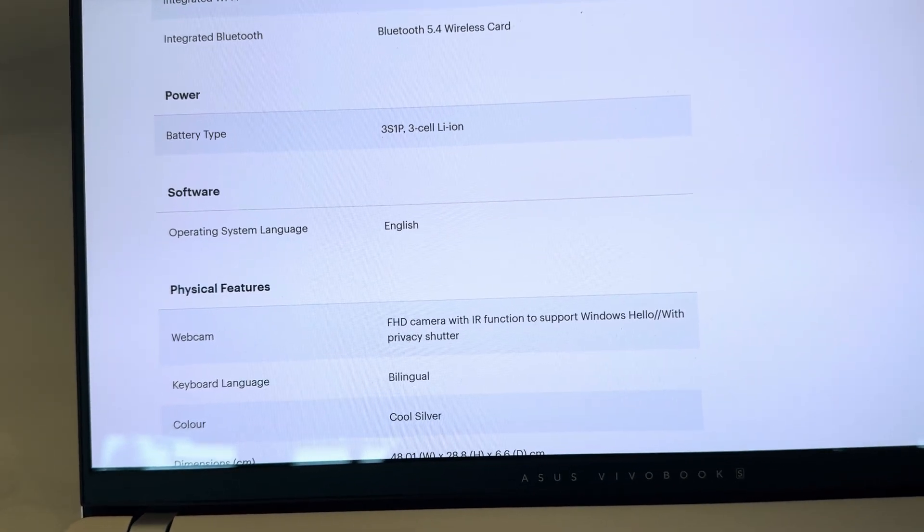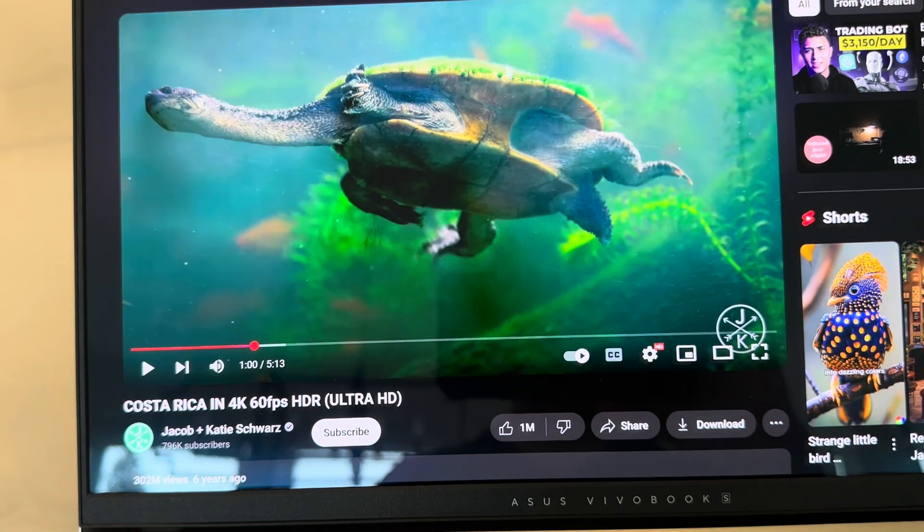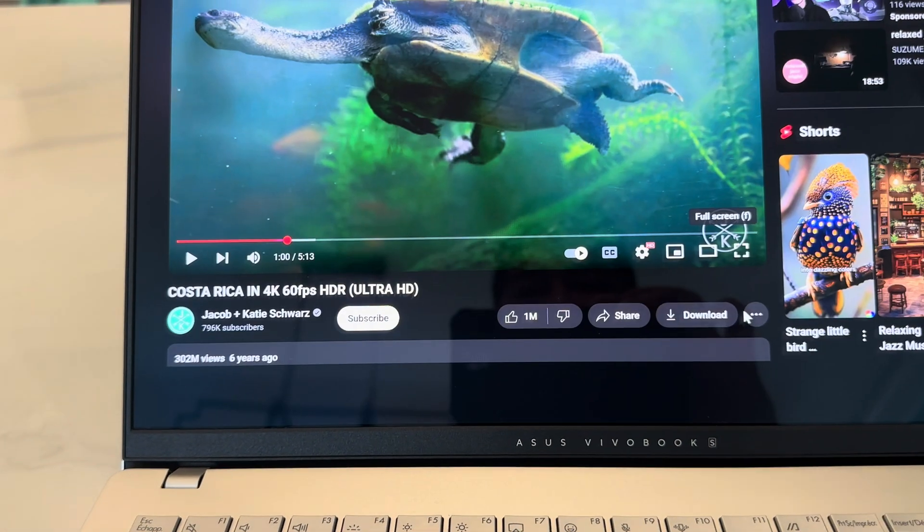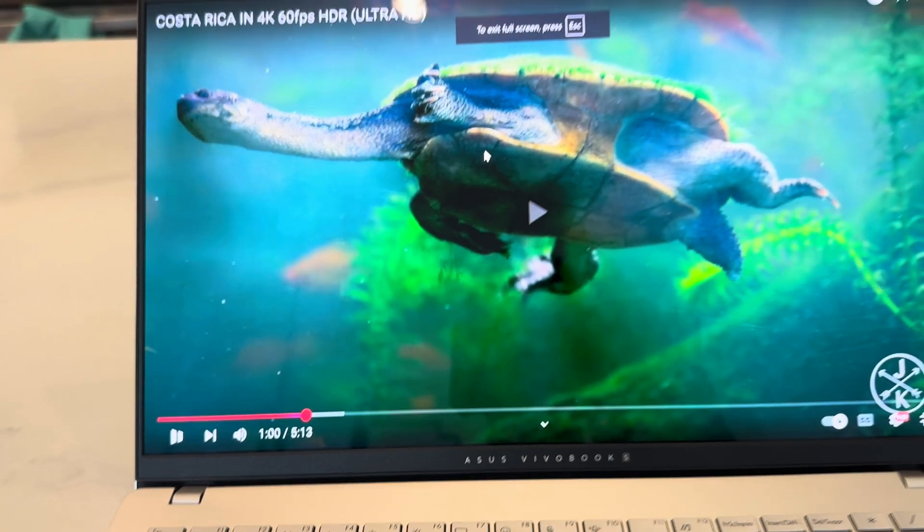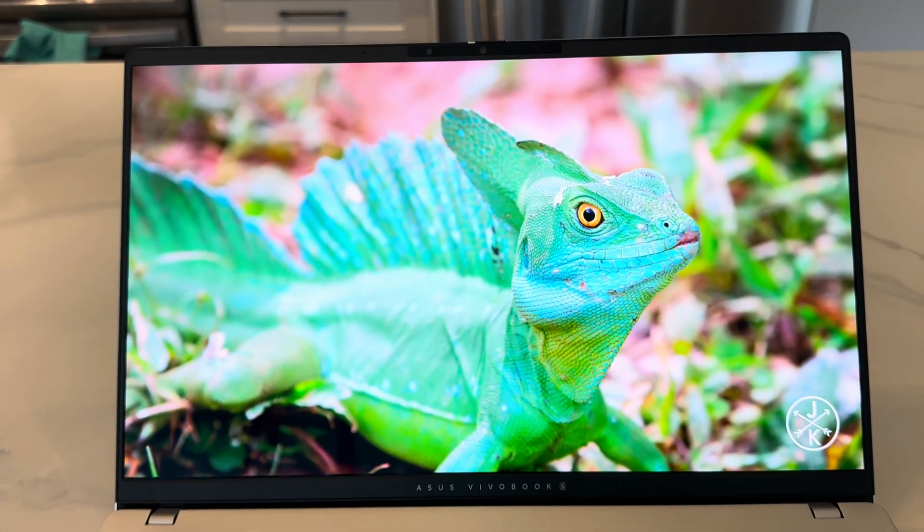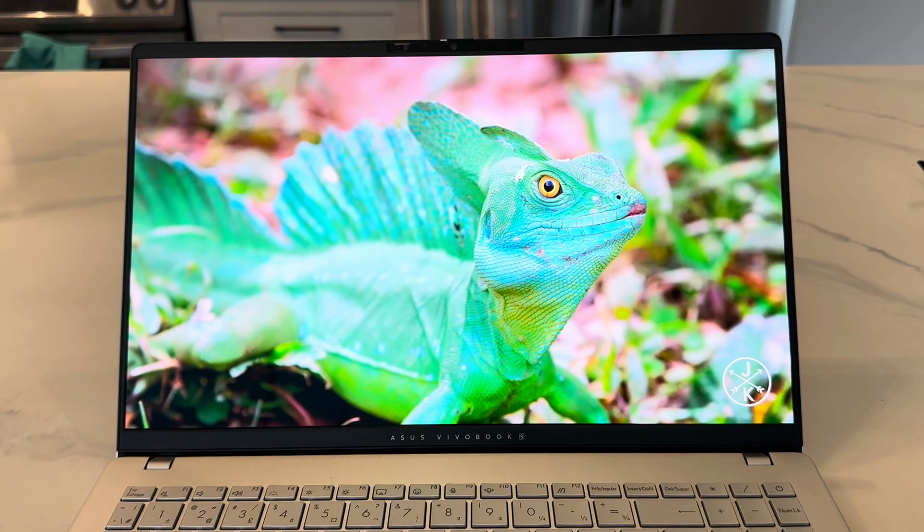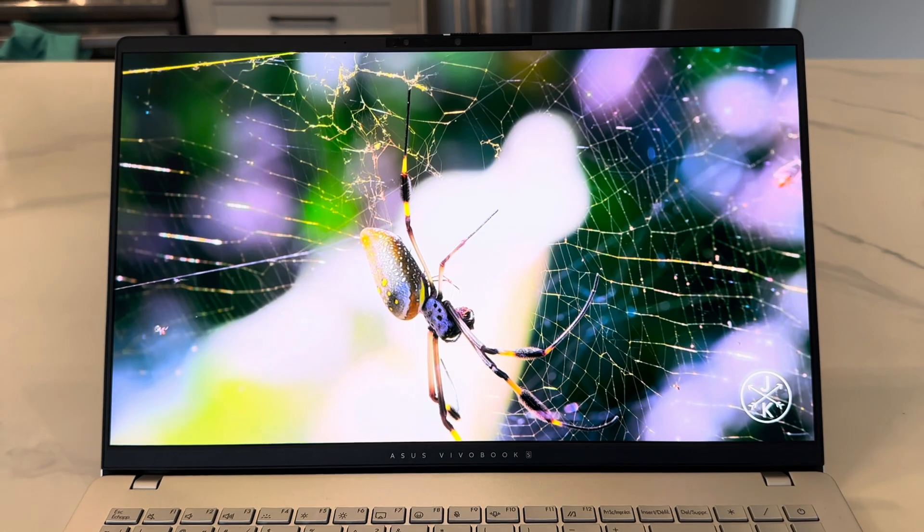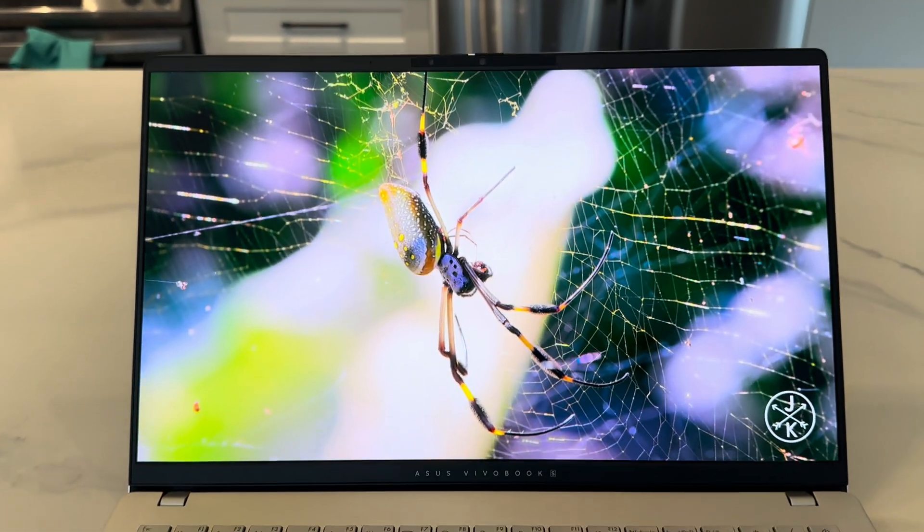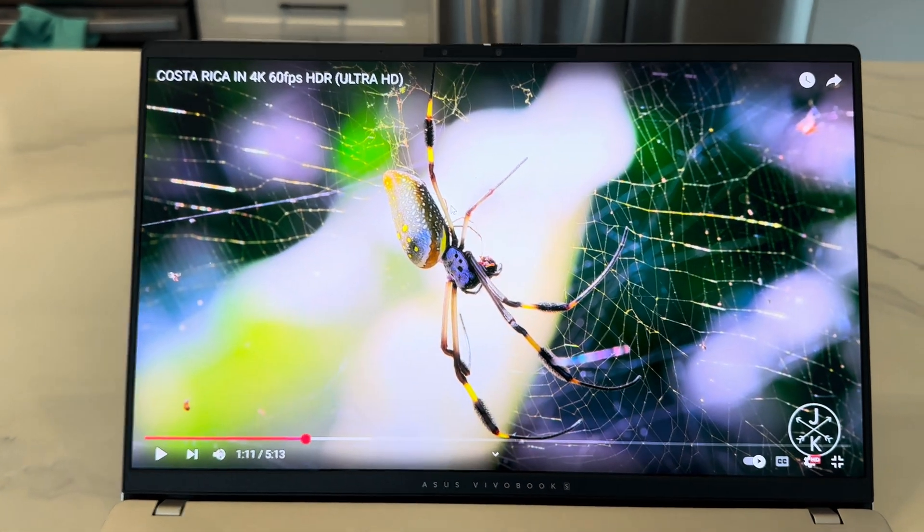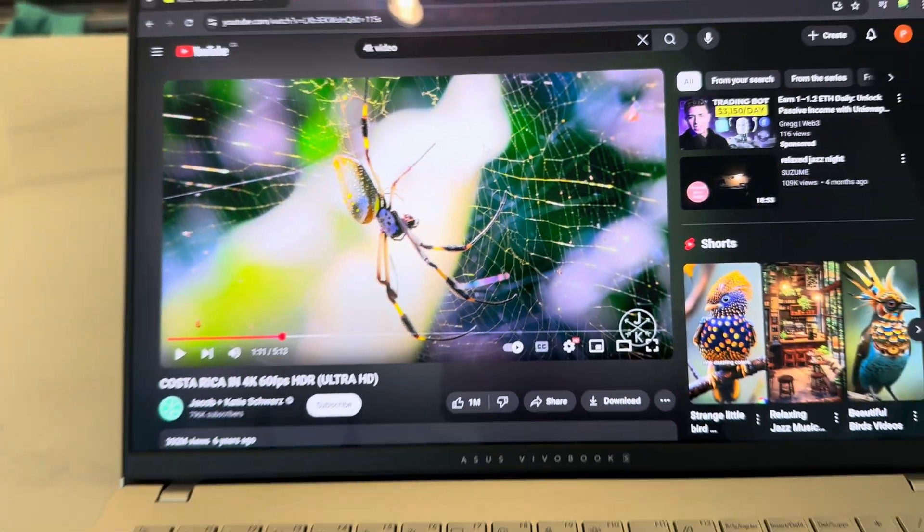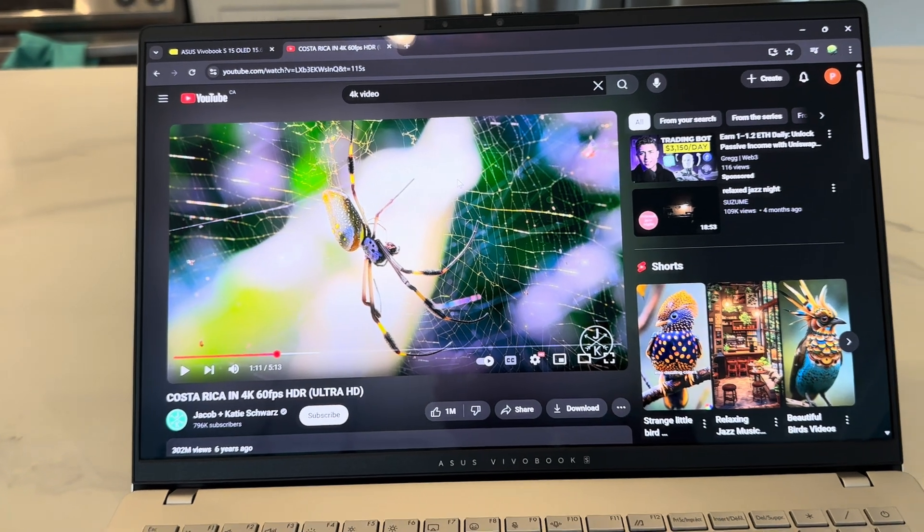Let me just show you the quality of the video and maybe the sound. Just going to play a 4K video. Look at that. Being OLED, it's got true colors and everything.